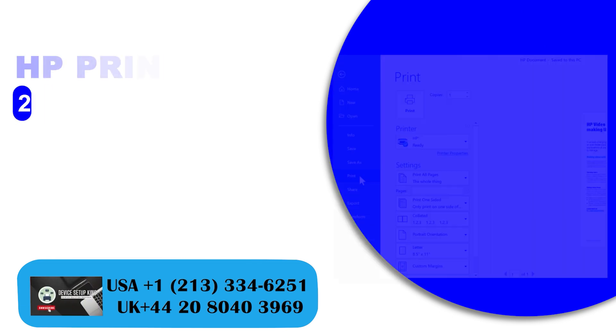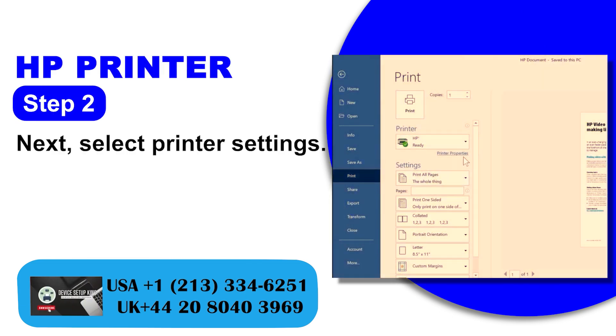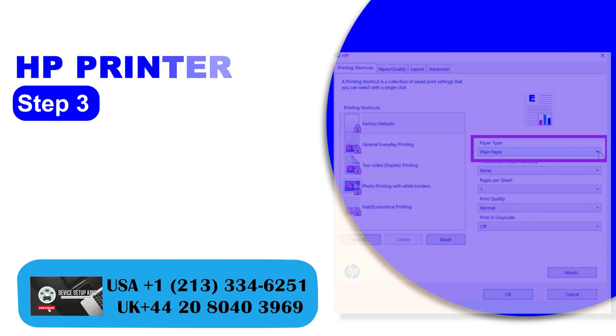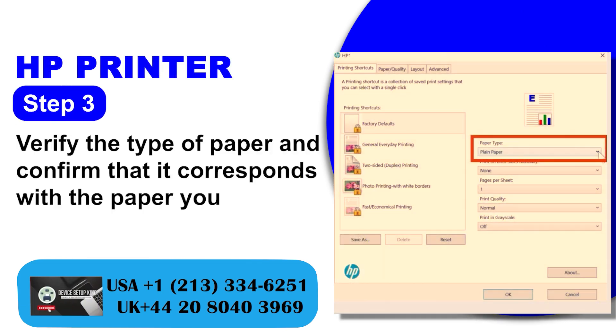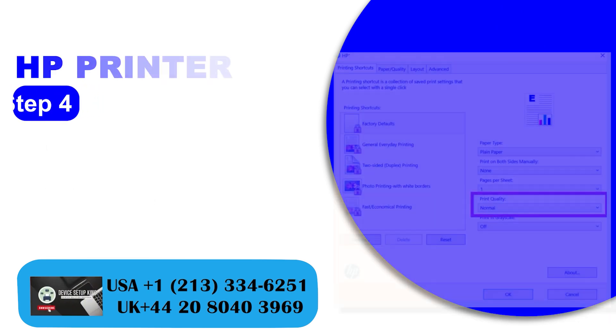Step 2: Next, select Printer Settings. Step 3: Verify the type of paper and confirm that it corresponds with the paper you intend to print on.